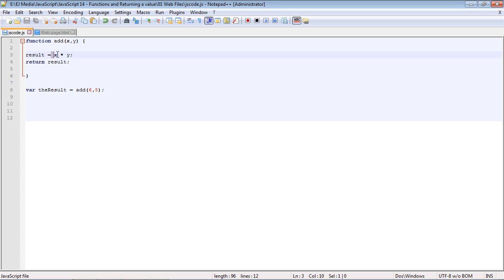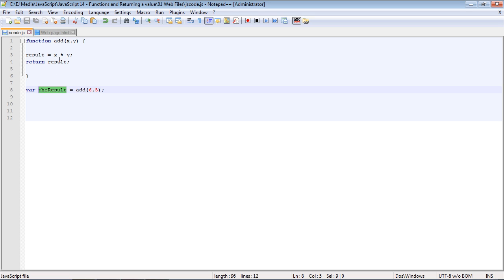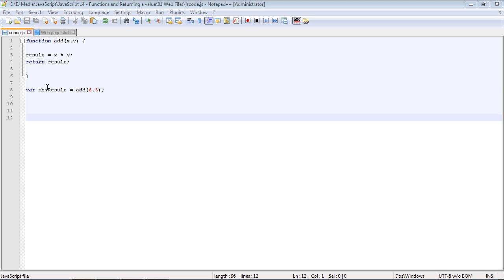Here's where it's a little bit different. We returned the result back to the variable, so we sent something back. We sent the value back to the result variable that called the function in the first place. So the value of this now is actually 30. The reason we didn't see that is because we need to do something with this variable now.